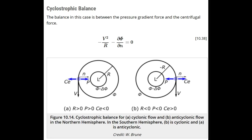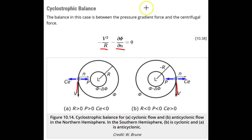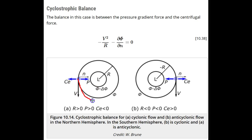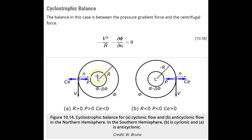In cyclostrophic balance, the pressure gradient force is balanced by the centripetal force. In this case, the velocity vector can be either to the right or to the left of the centripetal force in both hemispheres, and the Coriolis force is much smaller. This balance is seen in tornadoes and other small vortices. In the northern hemisphere, tornadoes are mostly cyclonic, with only a few percent anti-cyclonic, while smaller vortices are about as often anti-cyclonic as they are cyclonic.